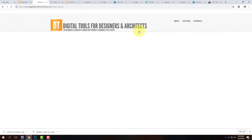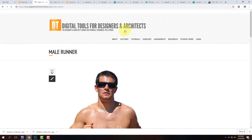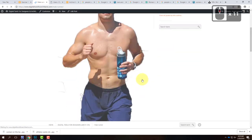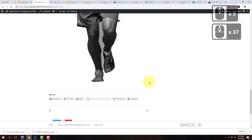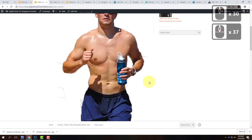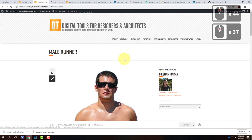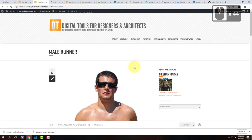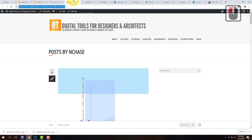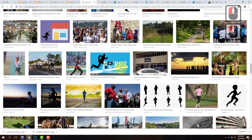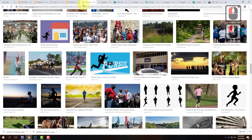On the course website you can click and download these collage images for your own use — it was creating a library so it's easy to collage people and objects later. If you have your own photos, great. If not, there are two ways to find images: Creative Commons search or Unsplash.